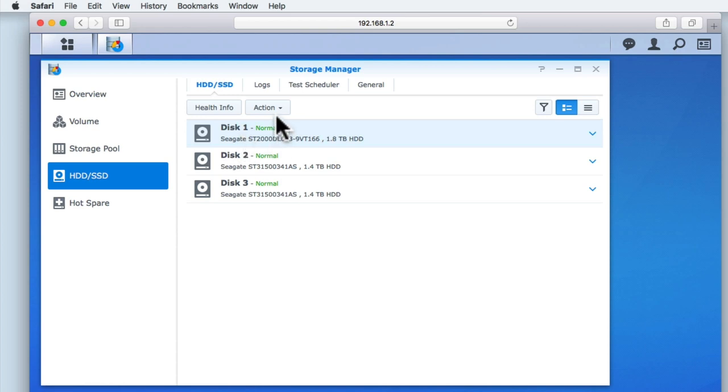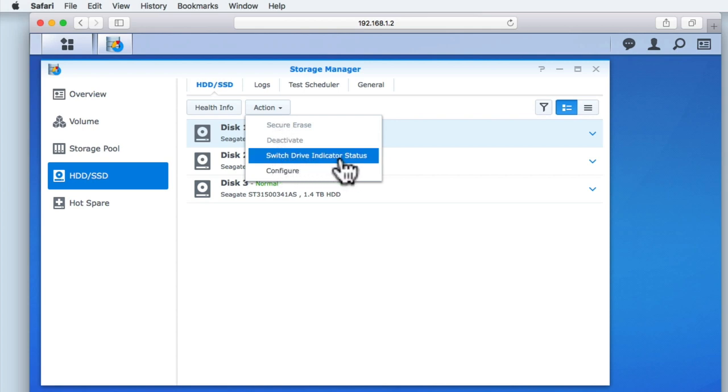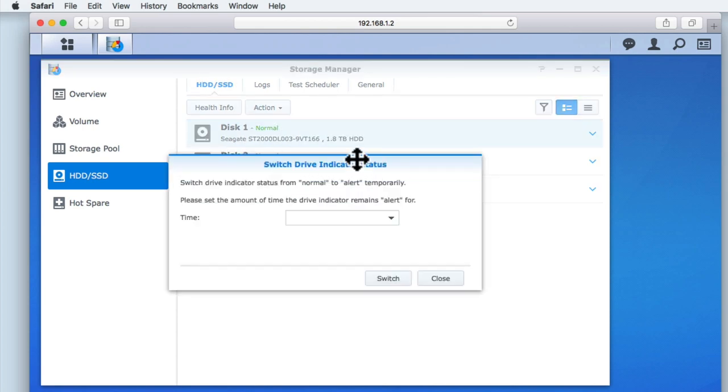Next, if we select Action, we are presented with a drop-down menu. From within the drop-down menu, we now need to select switch drive indicator status.